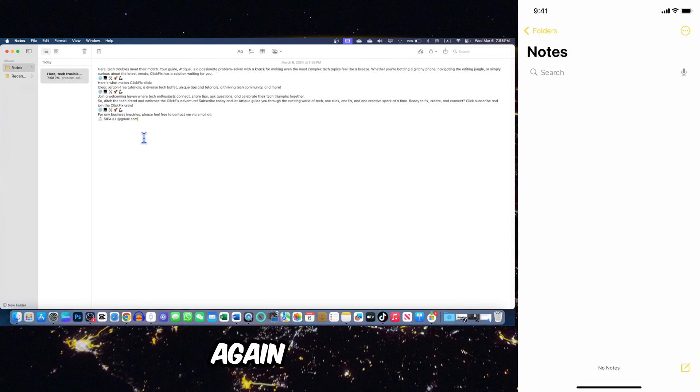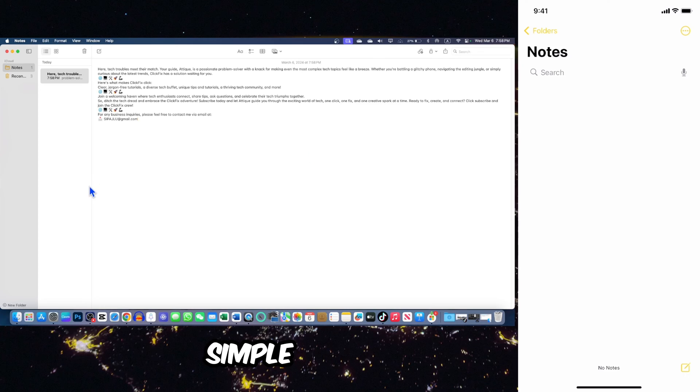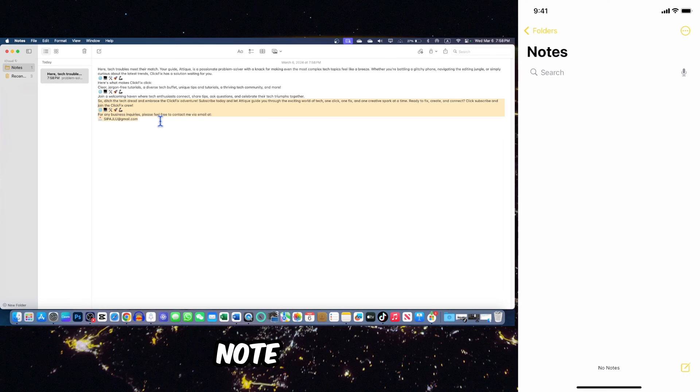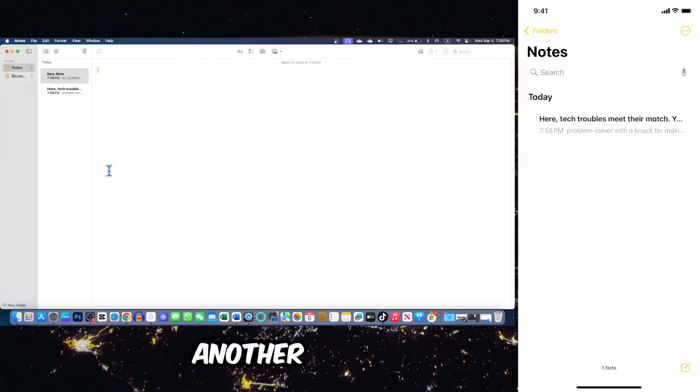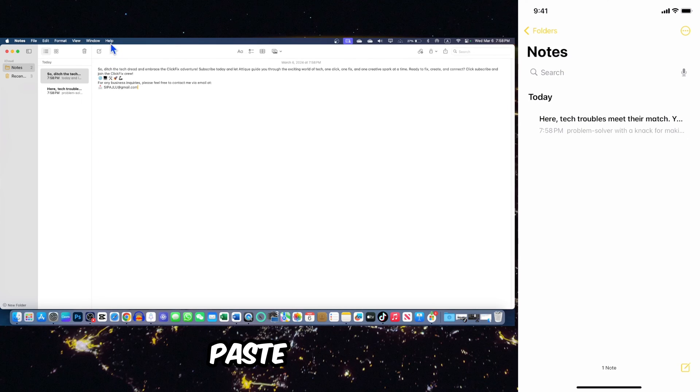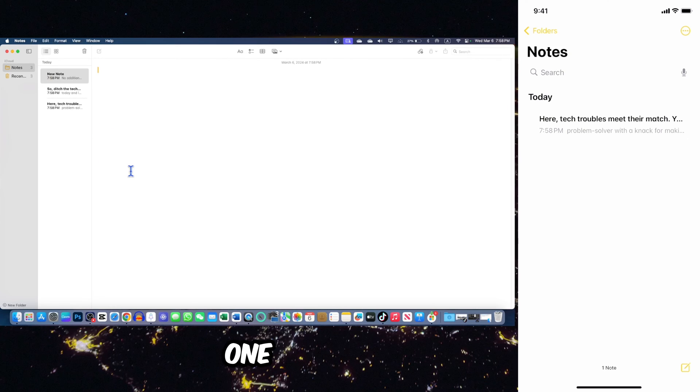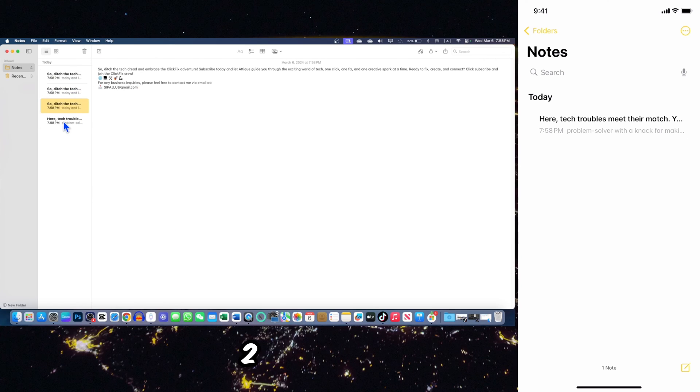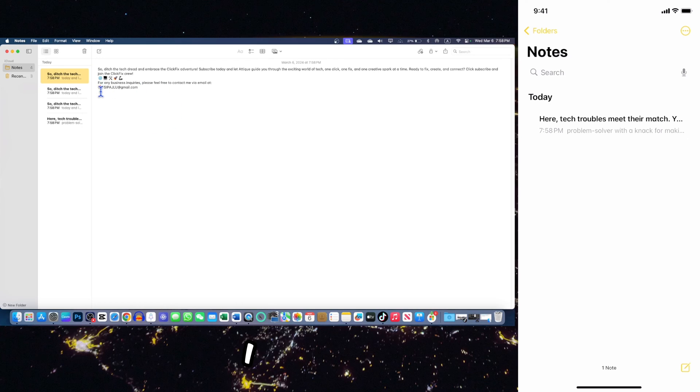Once again I'm gonna paste it. To make it simple, there might be so many notes. For example, I'm gonna create another note, copy this one, create another one, paste, and create another one and paste. We have four, five notes now: one, two, three, four, and five.